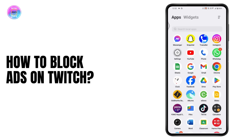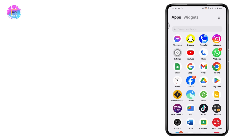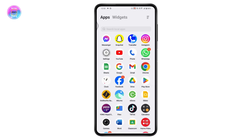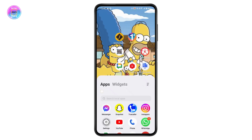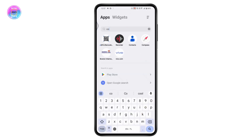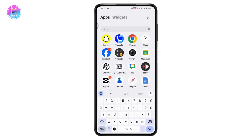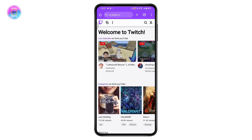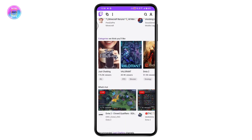How to block ads on Twitch. First, you need to open up your Twitch application. If you don't have the application, you can also go with your browser and open it up from there.